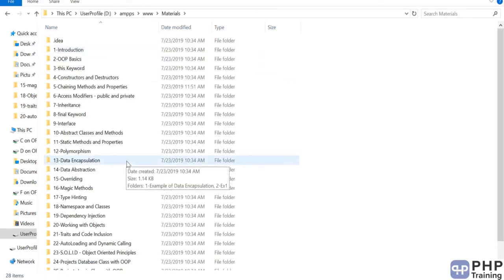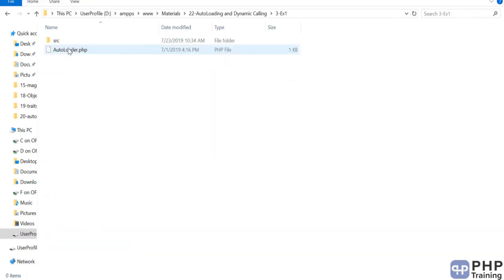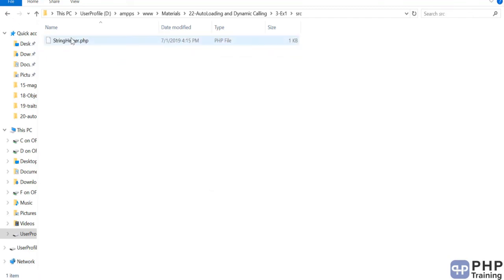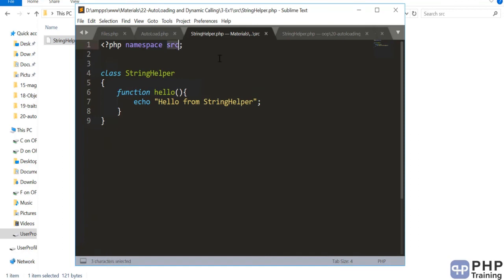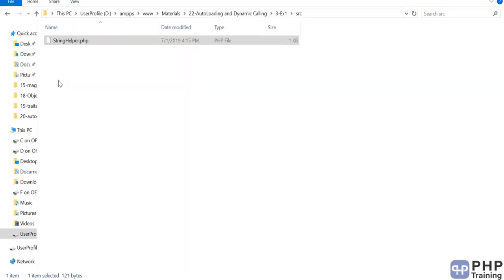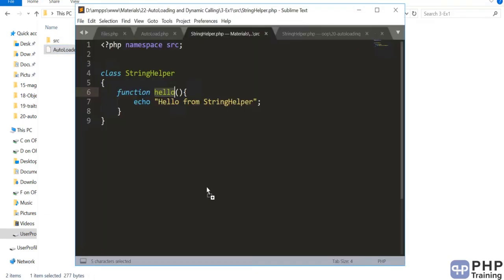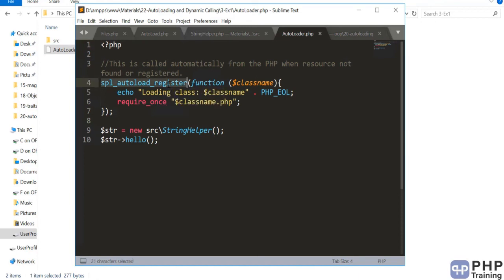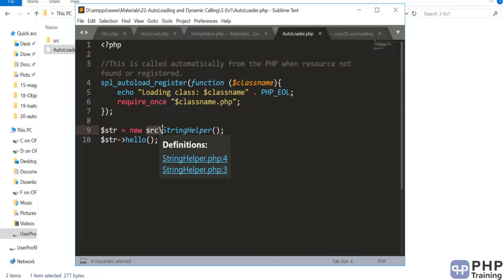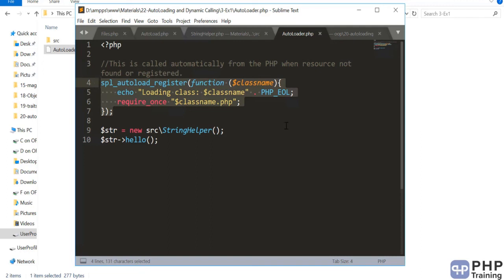Here's the solution. In the materials folder under auto loading, there's an 'src' folder containing string_helper.php, which has the namespace 'src' and a hello method. In autoloader.php you use spl_autoload_register and reference 'src/' slash the class name — that's all. The auto loader function loads the class automatically. Make yourself comfortable with auto loading; practice it until it's second nature.